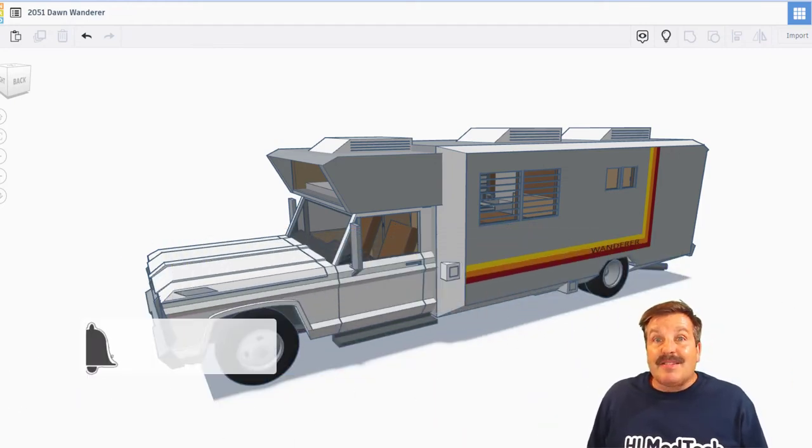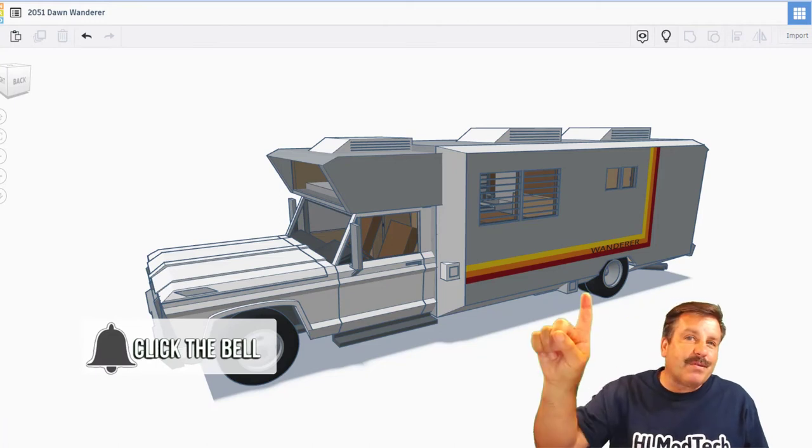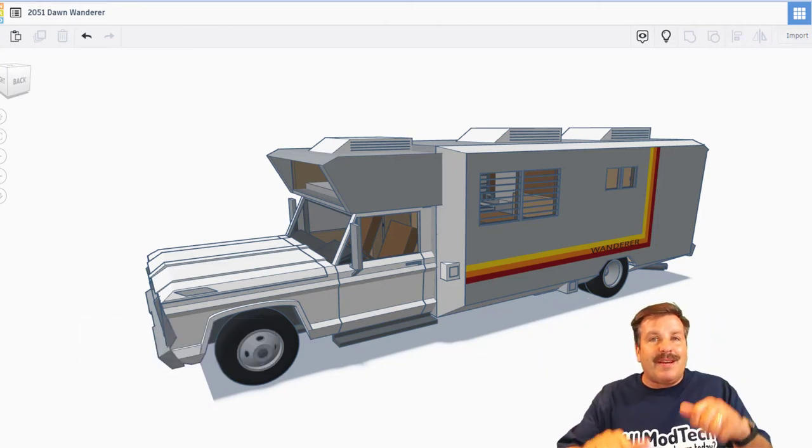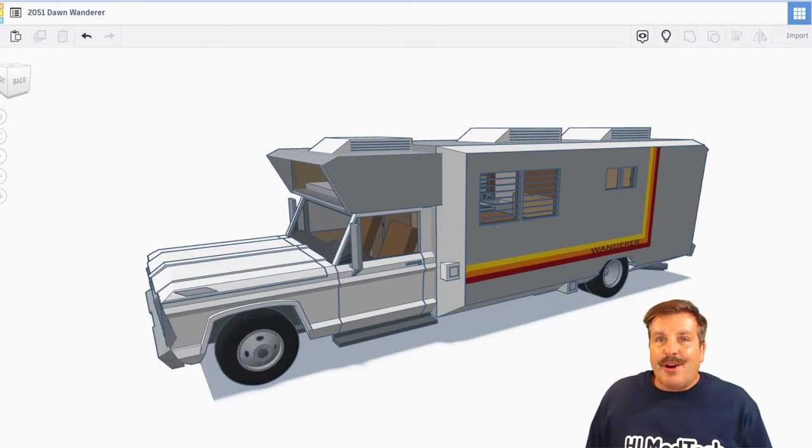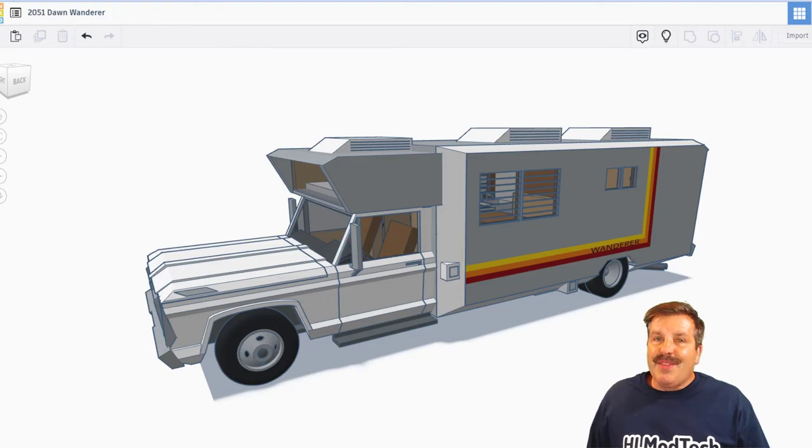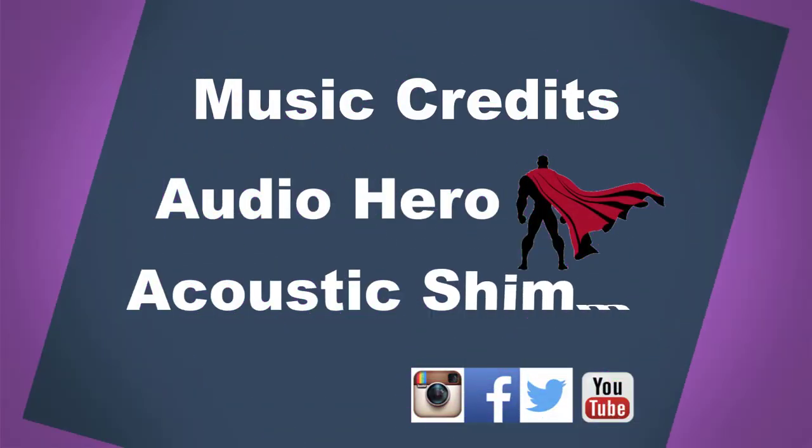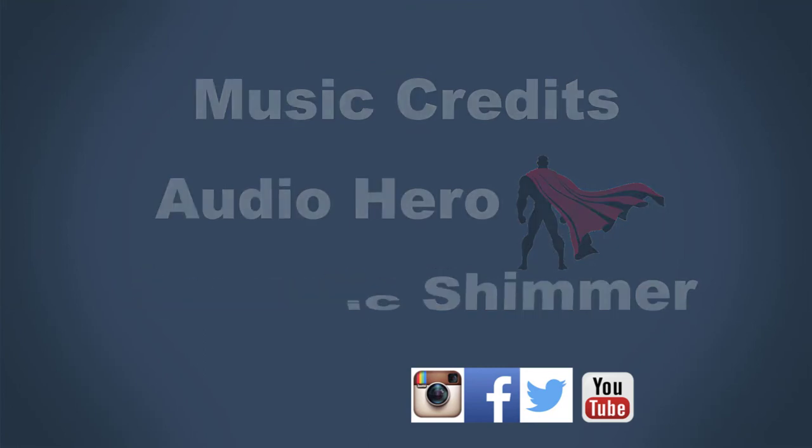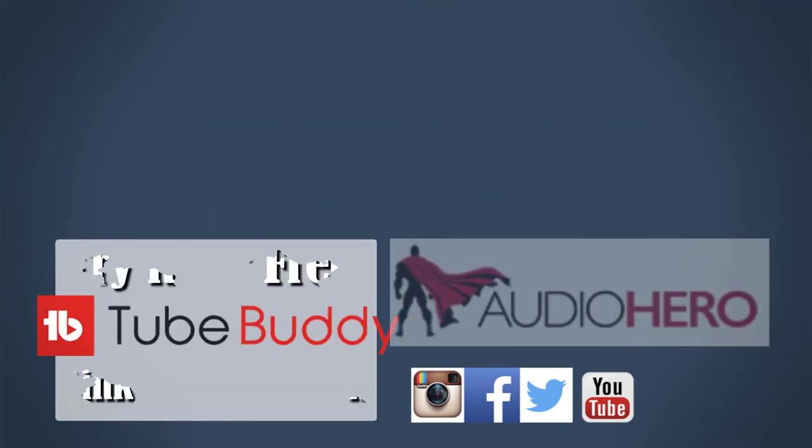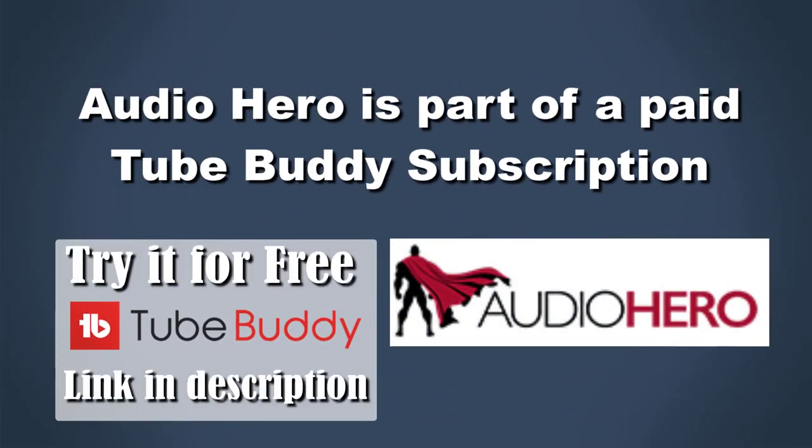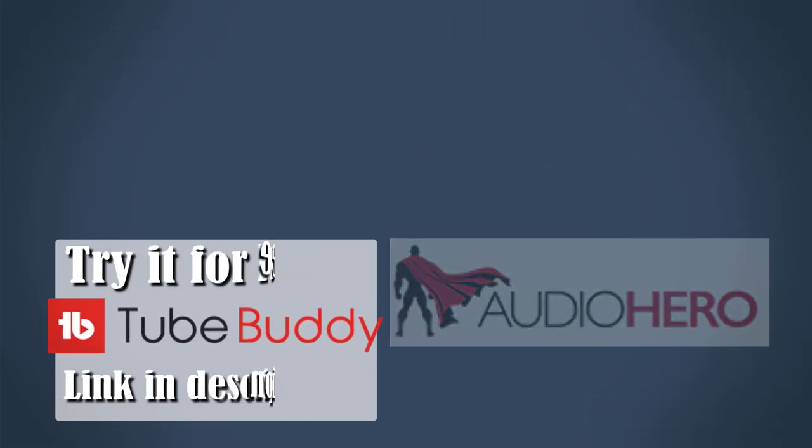And last but not least, hit that notification bell if you want to be the first to know when there's a brand new video from me, HL Mod Tech. Thanks for watching. Have a great day.